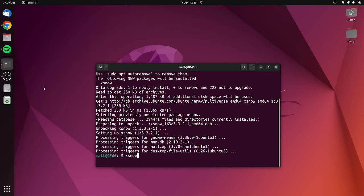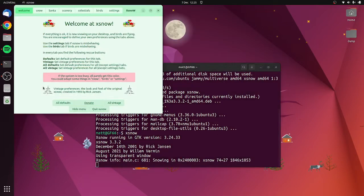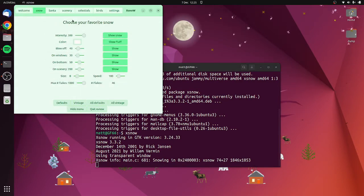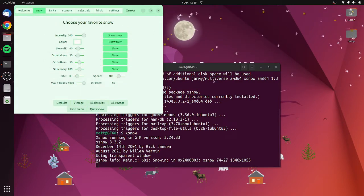It launches a window and in this window you've got all of your settings. I've currently got it set to maximum snow.